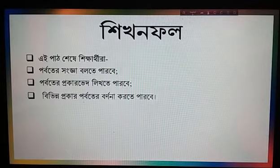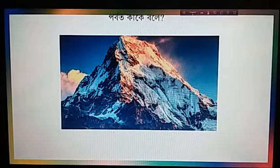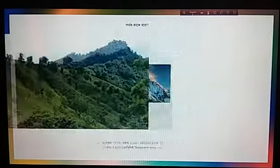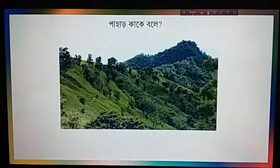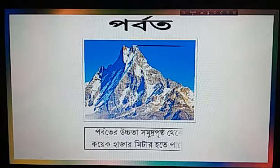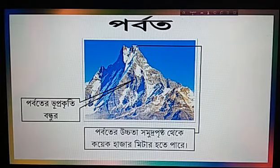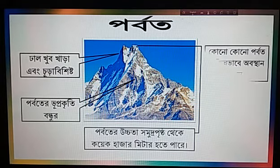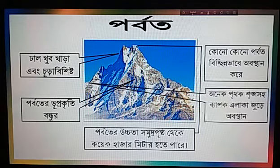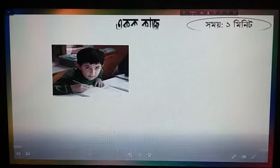Dear teachers, if your animation time is fast, then your writing will come fast. If your animation time is slow, your video will show it slow.